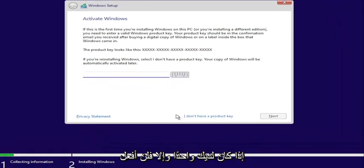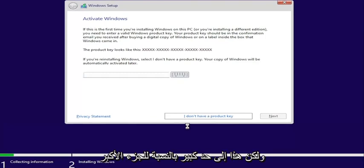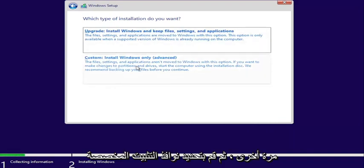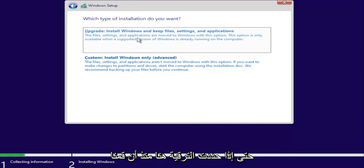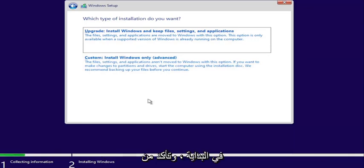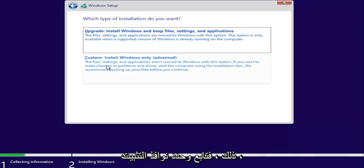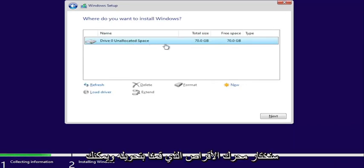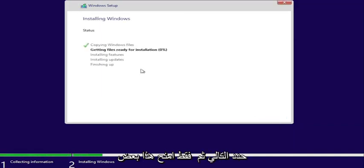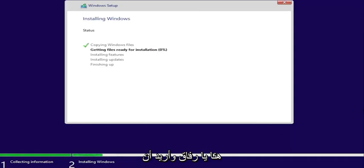Enter your product key if you have one — otherwise, select I don't have a product key. That's pretty much it for the bulk of this tutorial. Continue to walk through the installation process: select Custom: Install Windows only. Even if you select Upgrade, since we converted the drive, it will be a clean install regardless, so just select Install Windows Only. Make sure everything is backed up as mentioned. Select the drive we converted — 70 gigabytes, matching size — select Next, and give it some time to go through the installation process. It did install successfully.